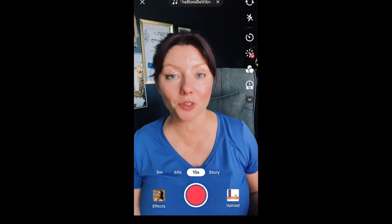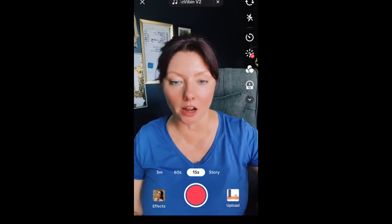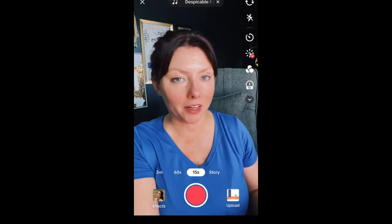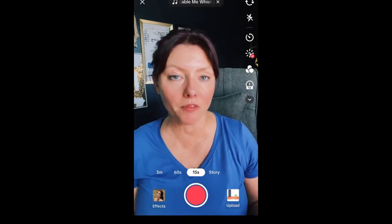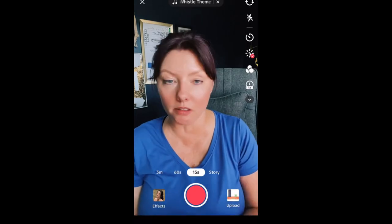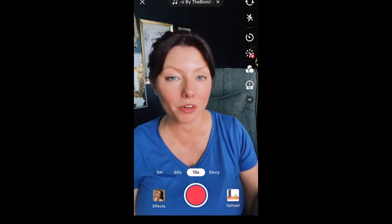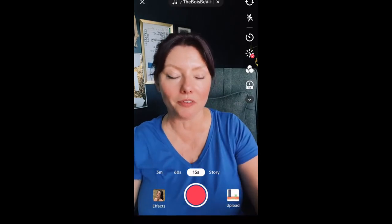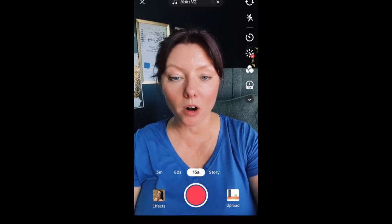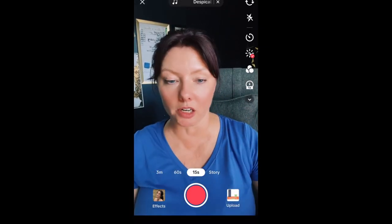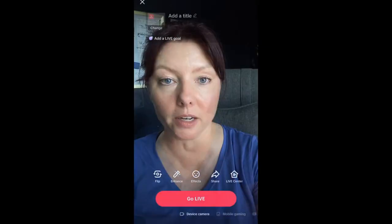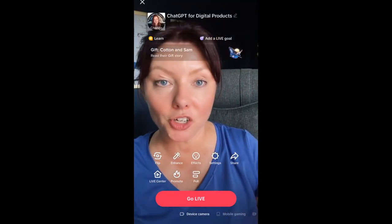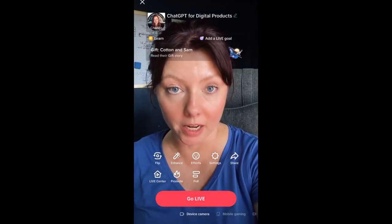So here we are in TikTok. I airdropped that graphic that I made in Canva to myself on my phone. If you have an Android, you can email it to yourself or text it to yourself, however you can get it to yourself. So I'm here in a regular TikTok video. I'm going to click on live so that we're in the live staging area before we hit go live.